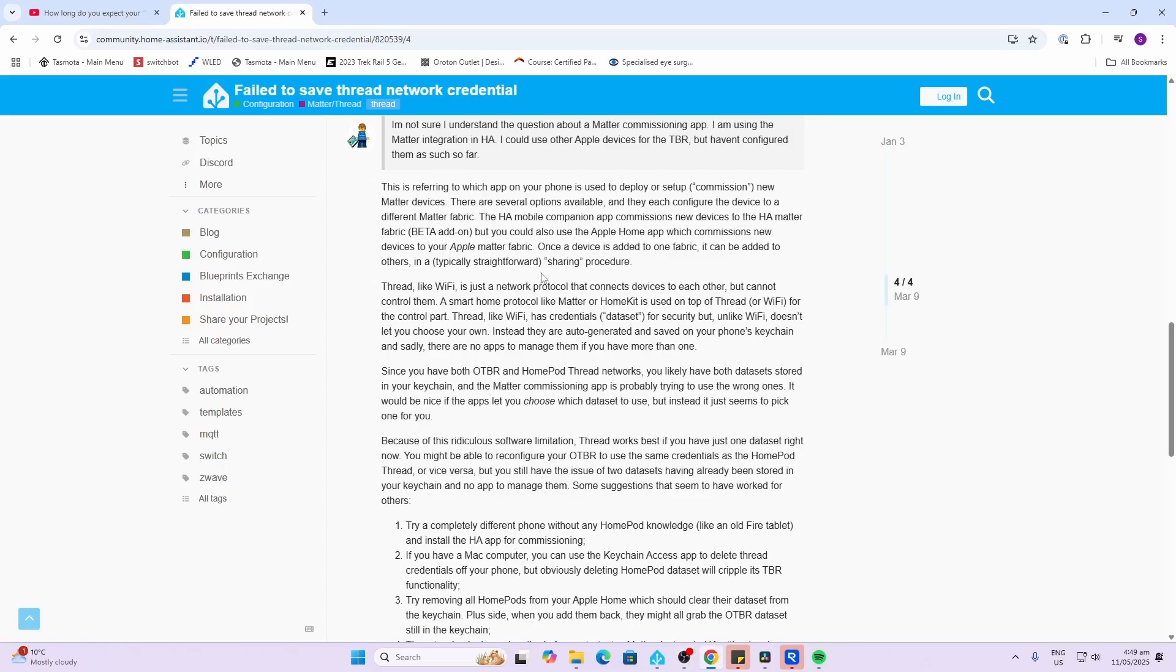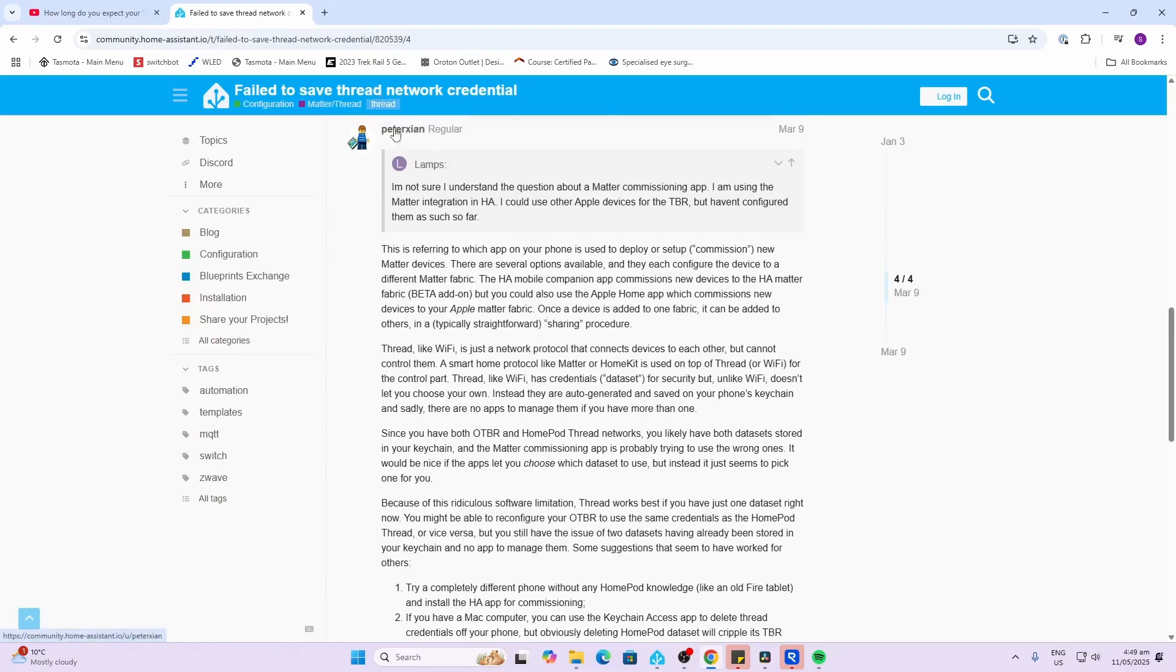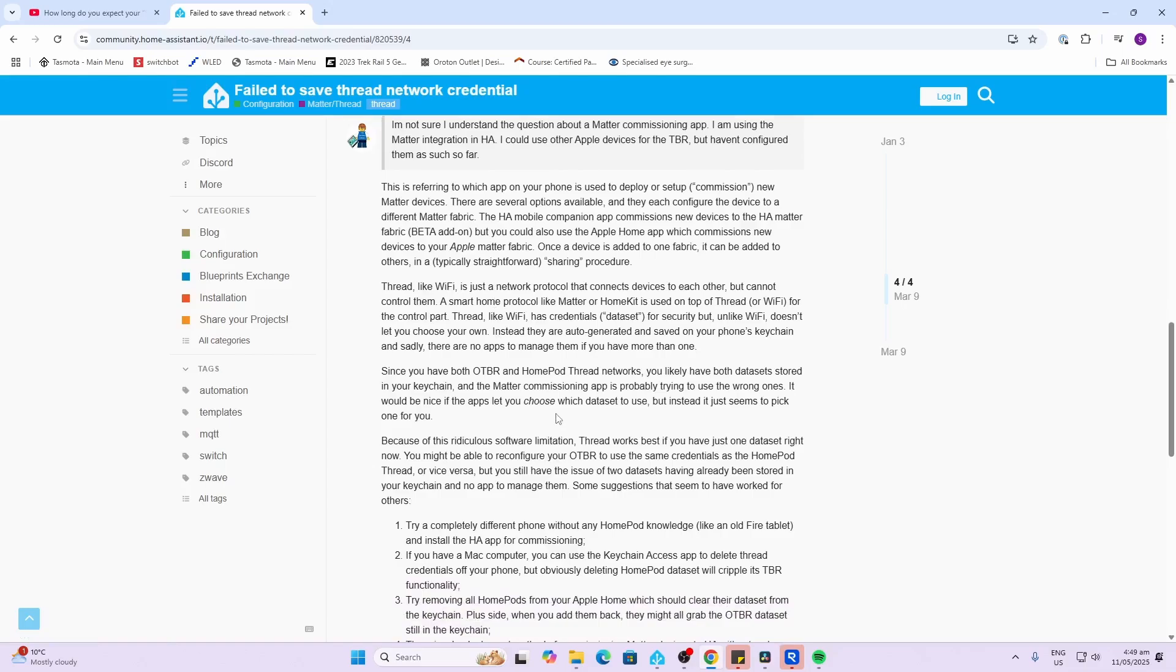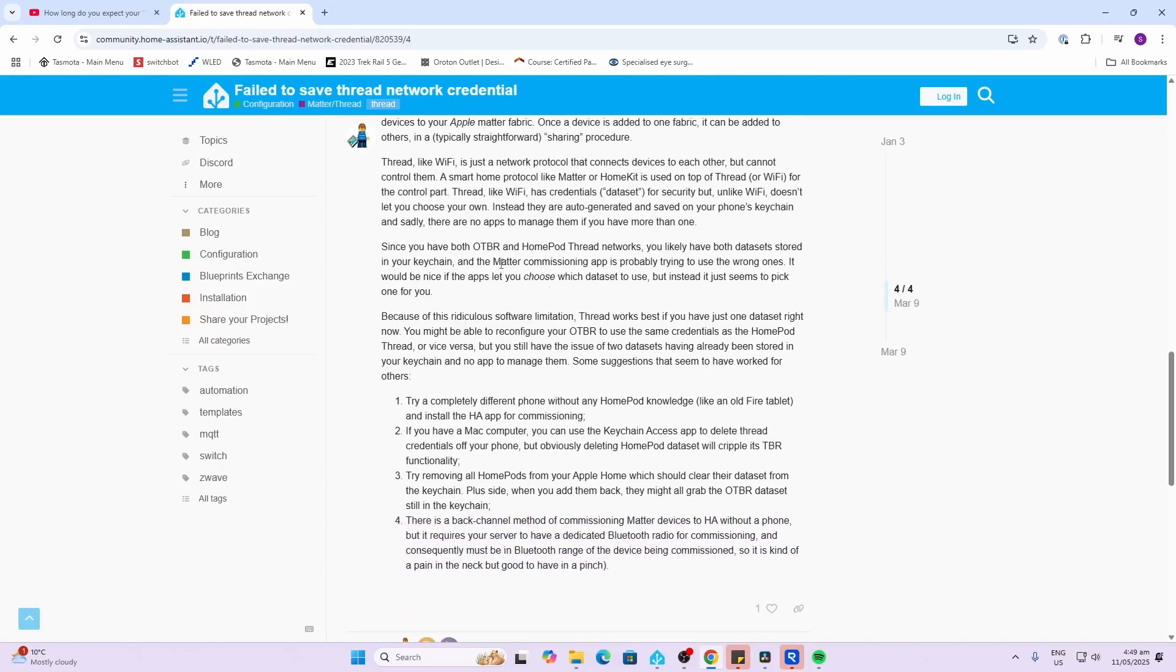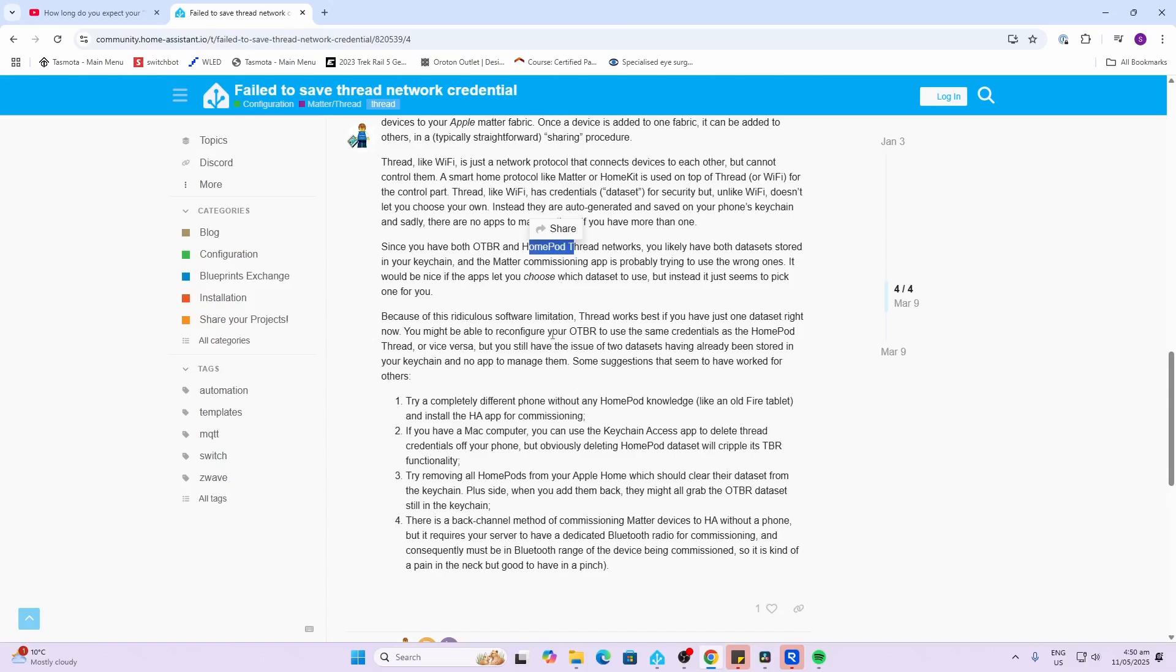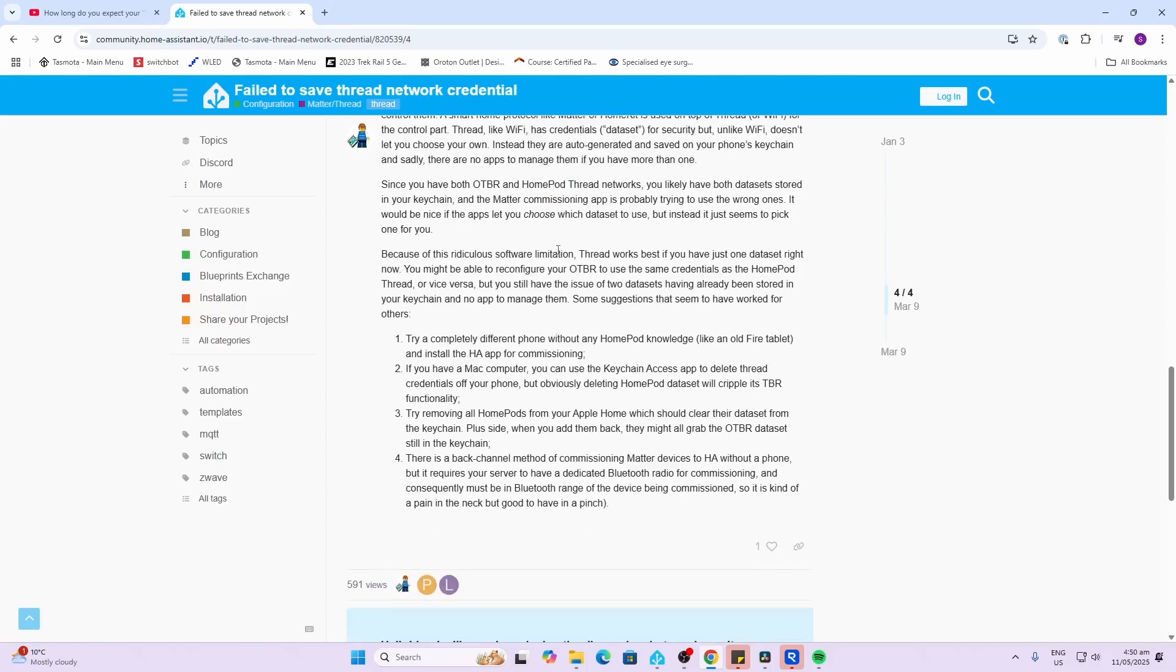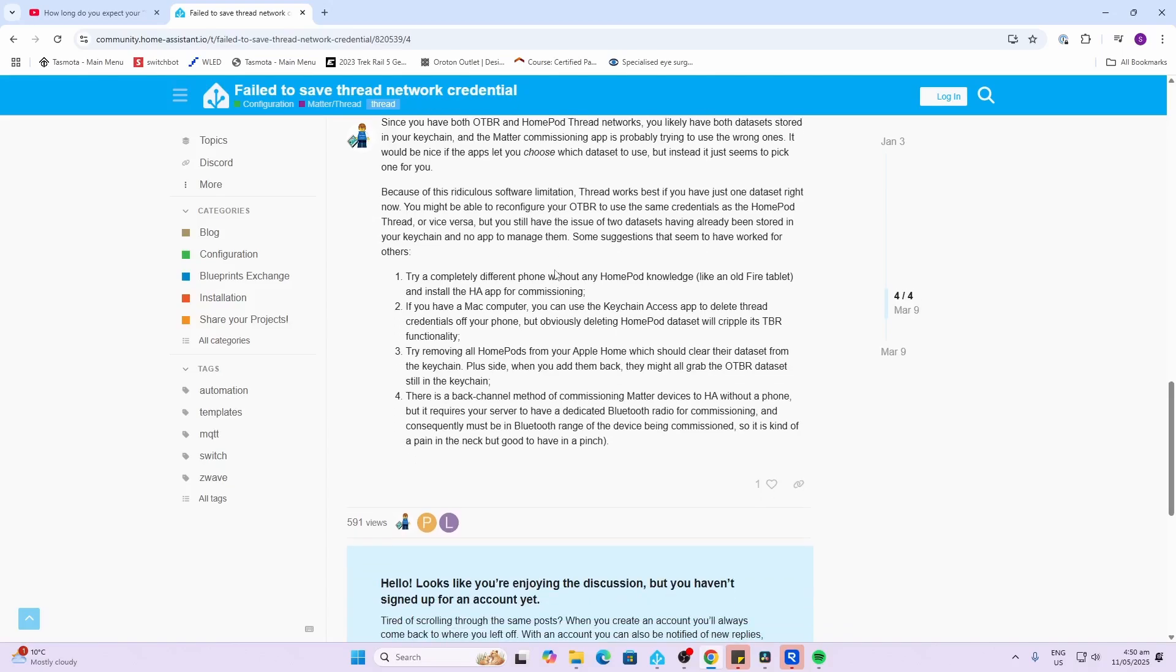After doing some searching on this topic I found this really useful response from Peter Sheehan. This is referring to which app on your phone is used to commission new Matter devices. Several options are available and they each configure the device to a different Matter fabric. So it seems there's some sort of an issue whereby once you set up your smartphone to commission a device, it will lock onto the method that you've used previously. I've been using my HomePod Mini recently to load three devices and then share them over to Home Assistant. So the problem is now when I've added this SM Lite device and I'm trying to use that, it's saved something to the keychain of my iPhone which is now not allowing me to use a different Matter configuring device.